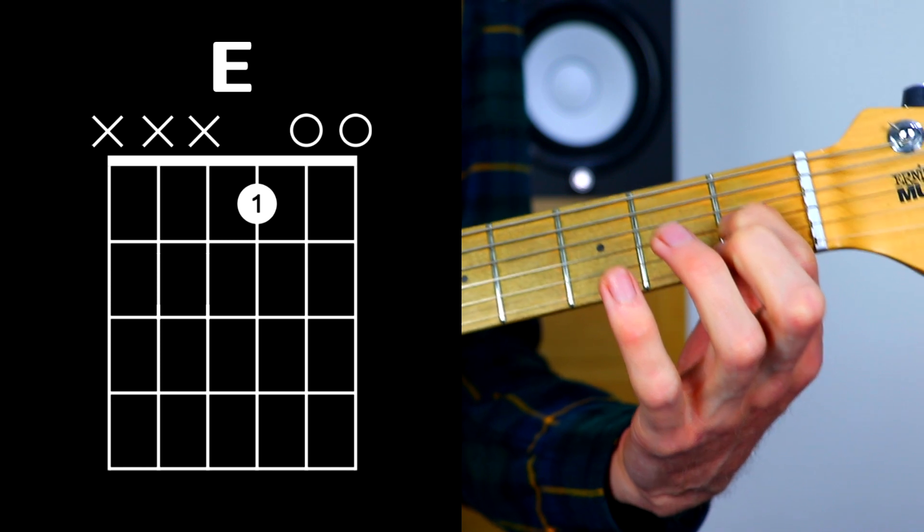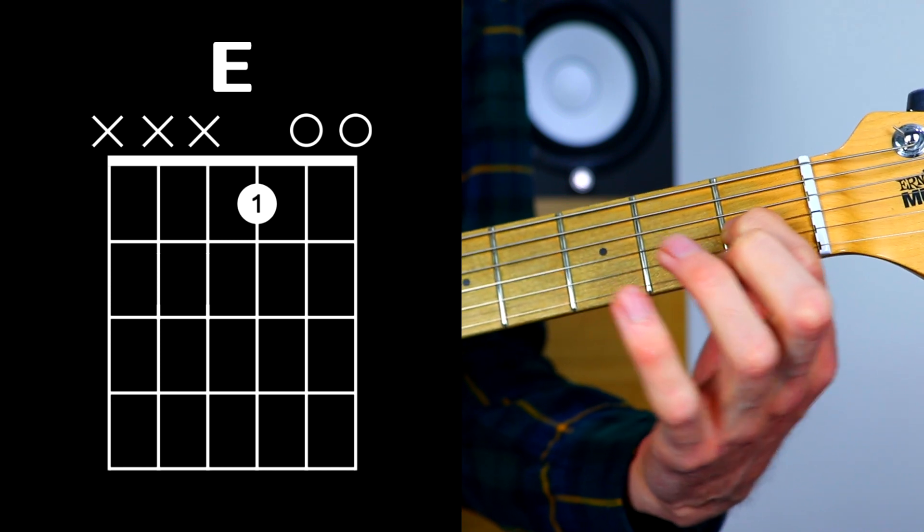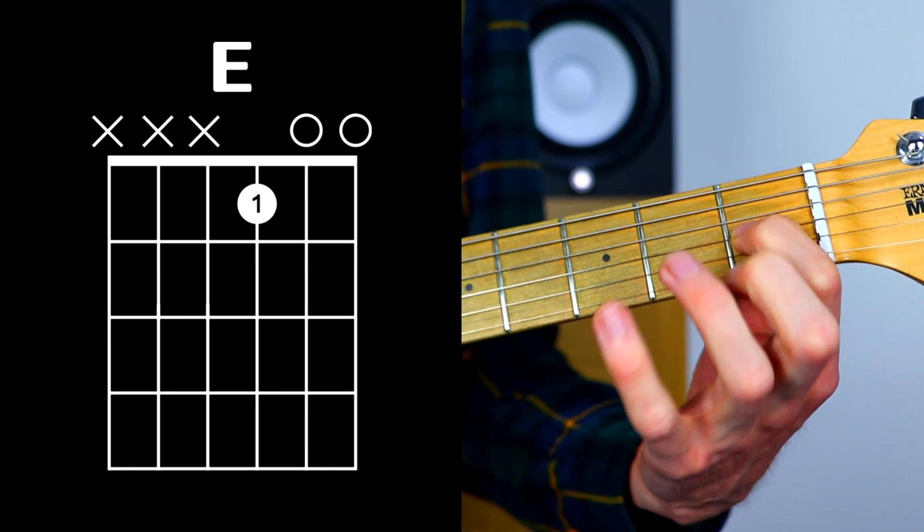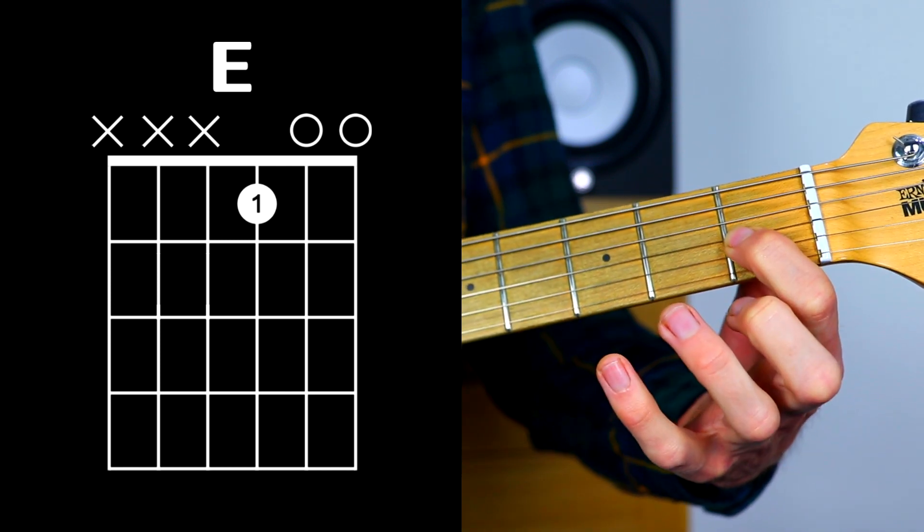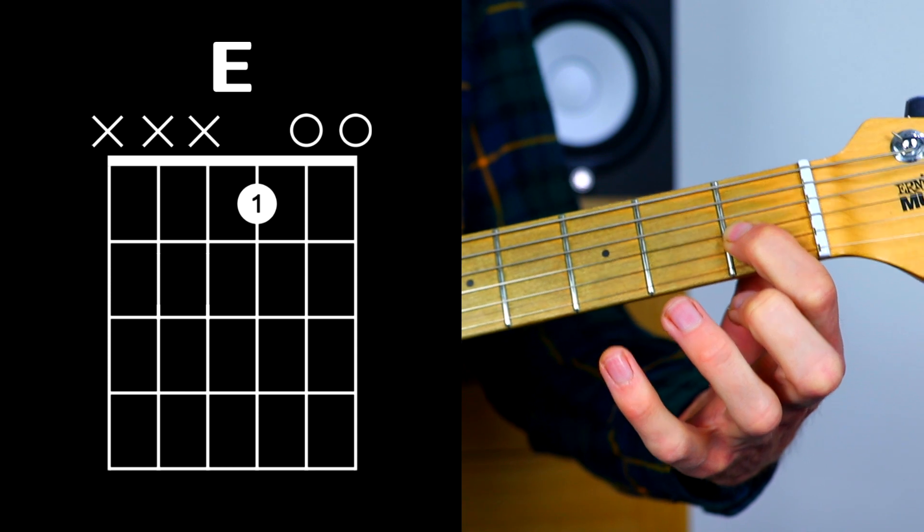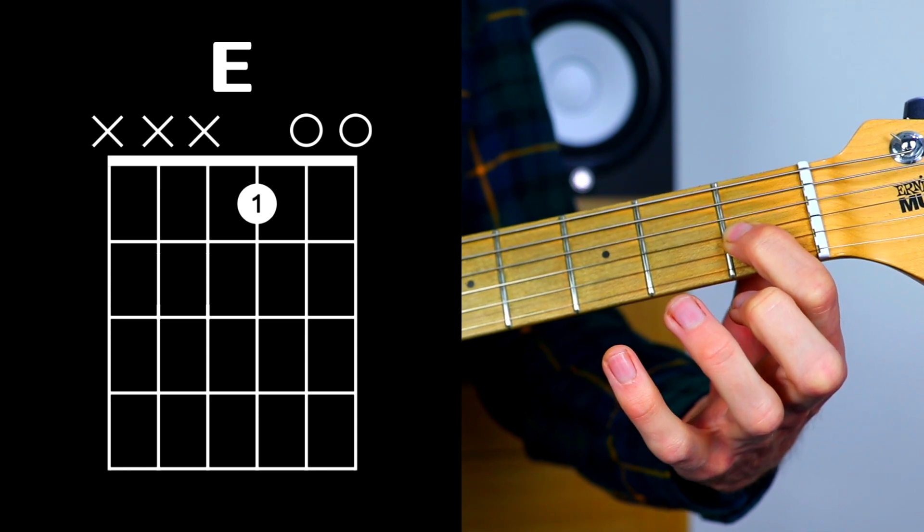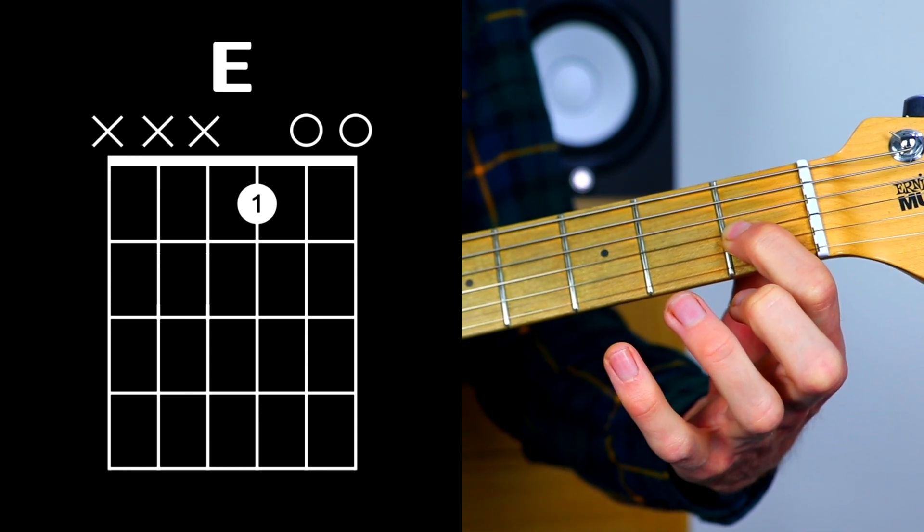Now just like your three note C major, with this one finger it's going to have a tendency to lean on the B string like this, so you might get this kind of sound.